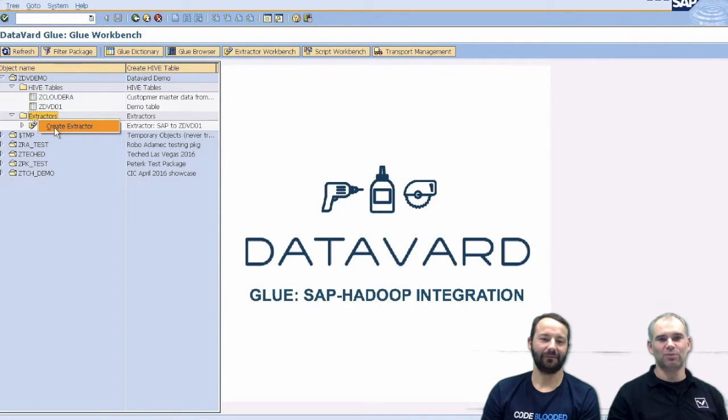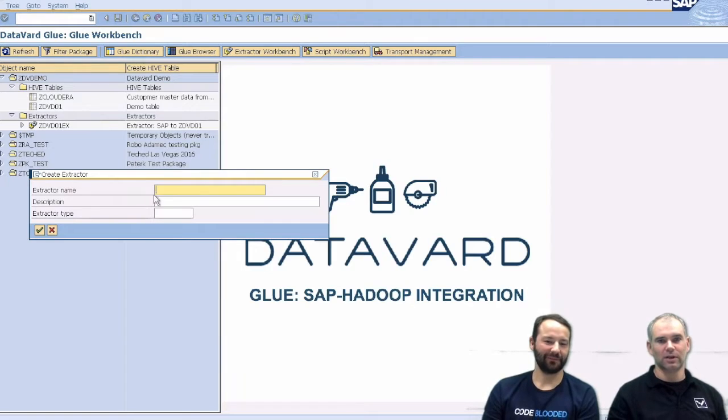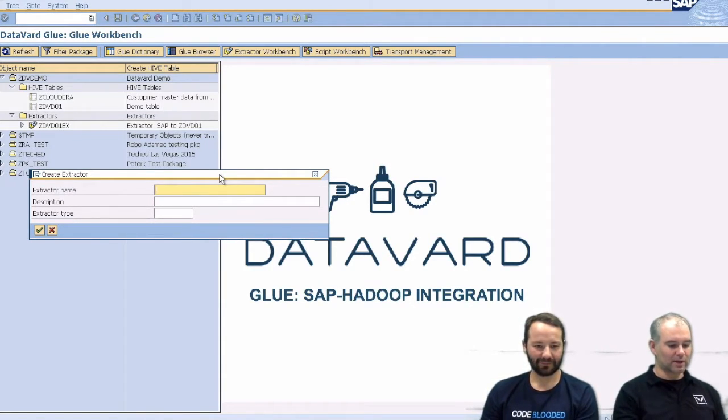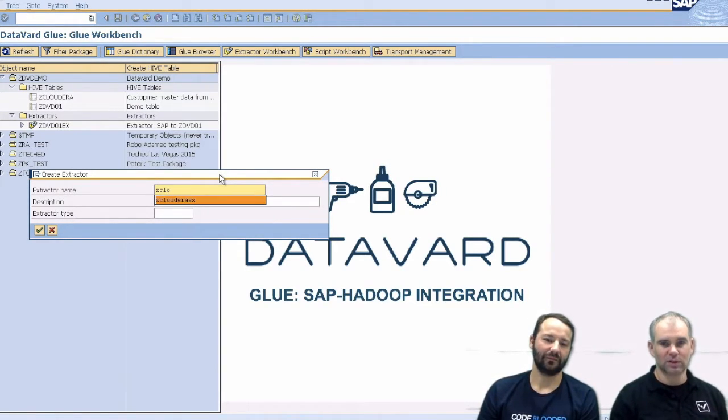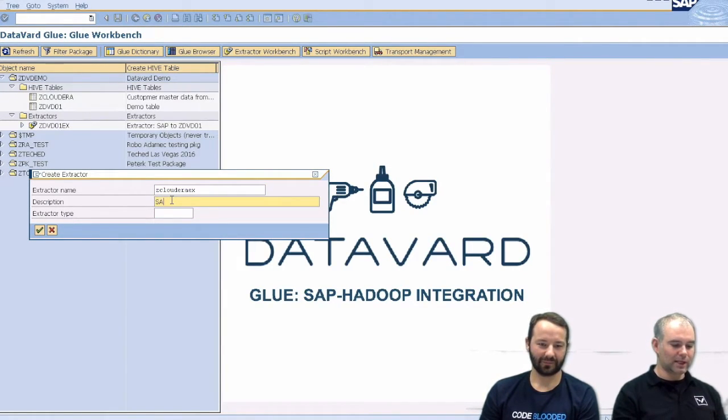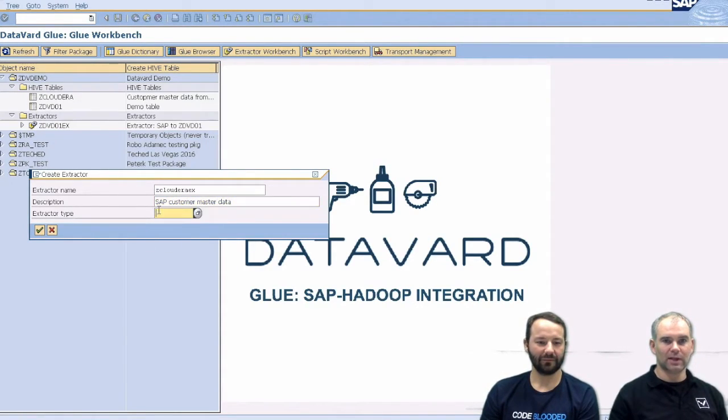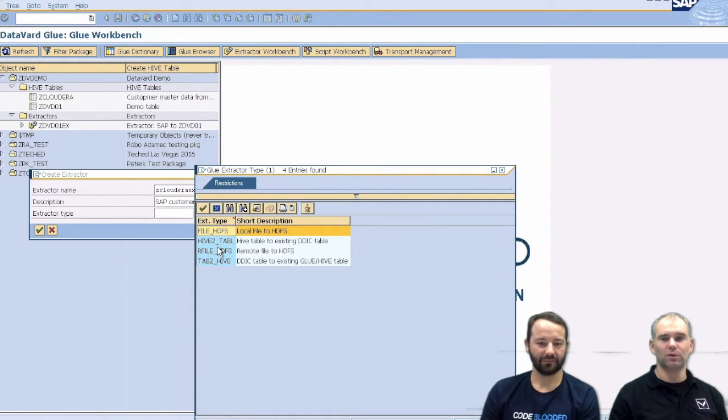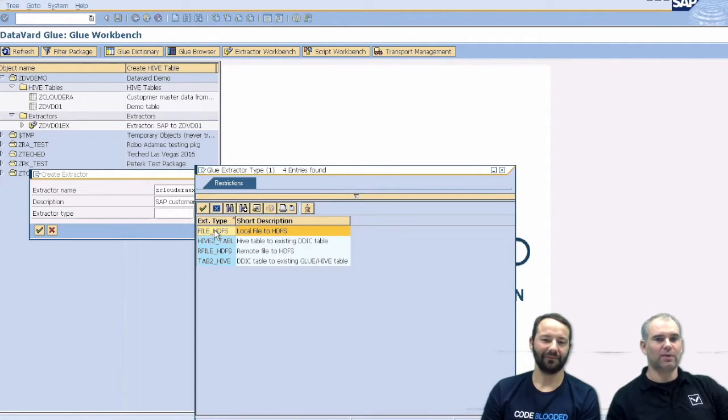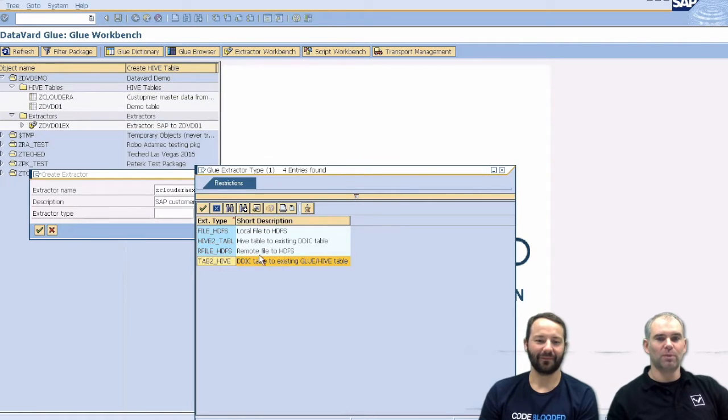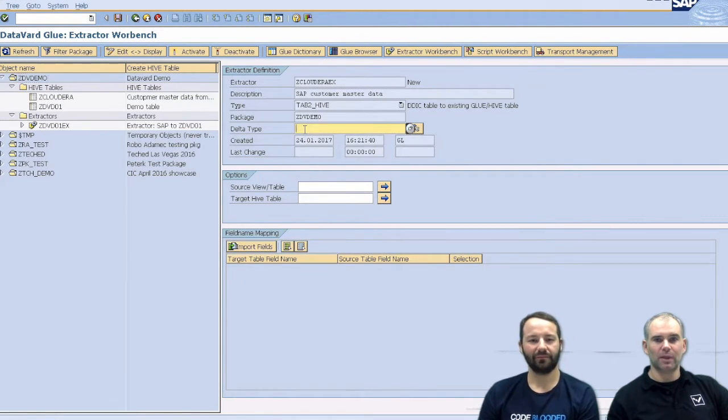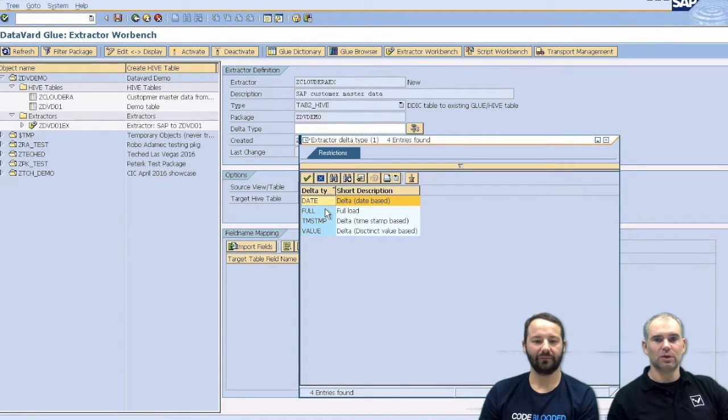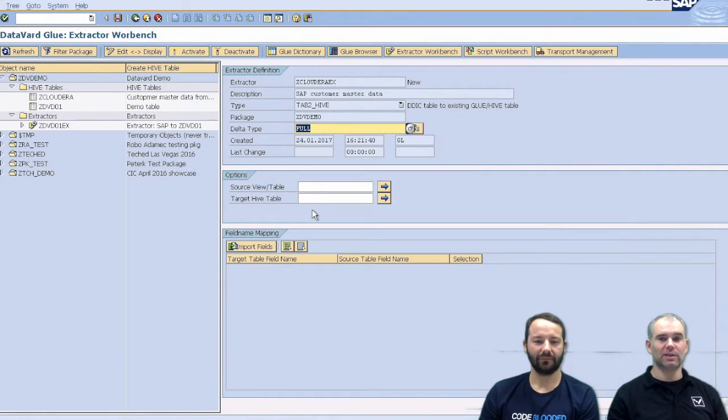Now, when we want to populate this table with data, what we need to do is we need to create an extractor. So to do that, we just say that we want to create such an extractor in our workbench. And we give it a name, Z Cloudera. That one sounds actually good. The description could be something like SAP customer master data and the extractor type. So that's a specific thing for Glue and our ETL solution. We can load data directly from local files, from files on the server or from SAP data dictionary tables. So that's what we are doing here. So if you do that, we get our extractor definition. We can specify a delta type. So we are able to load data in deltas and not just in full update.